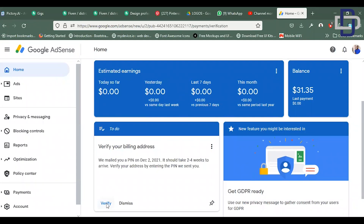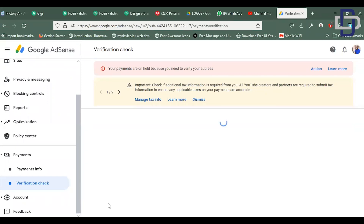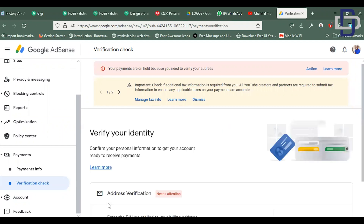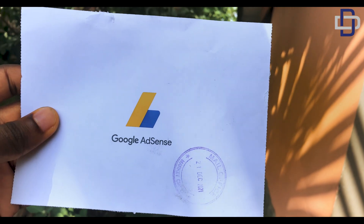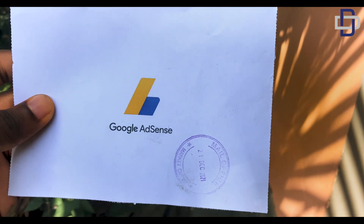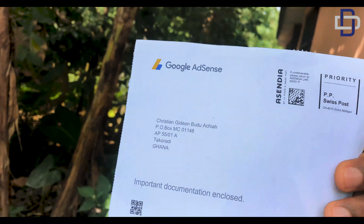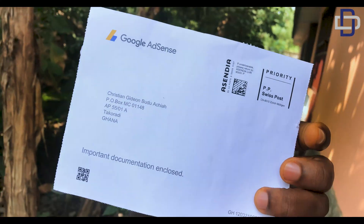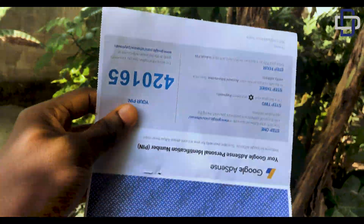After you are done with the tax information, you need to do a verification check. The verification check is when AdSense will send you a letter to the P.O. box that you provided during your tax form.